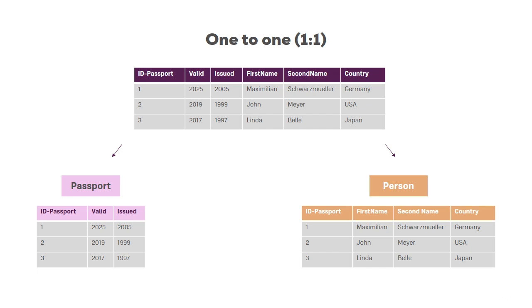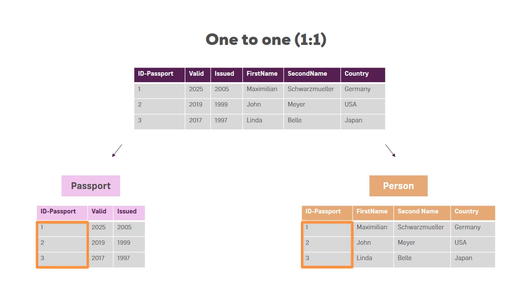The important thing is that those two tables have a one-to-one relationship. Because if you look at the ID passport columns, you still know that the ID passport is still a unique column, or not the column, the values in that column are unique. And this is why you call that relationship, in contrast to the previous example, one-to-one. So that's the second cardinality.